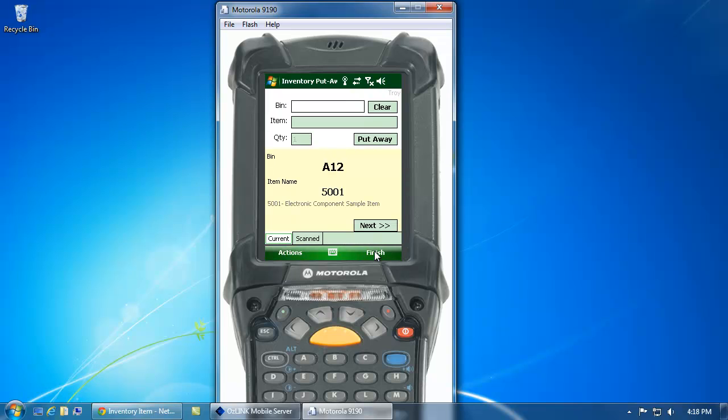From the mobile device, you'll see that AusLink is prompting me where my default bin is for this item. In this case, it's A12. So I have the option to scan or enter in the bin number that I'm going to put this item away in.